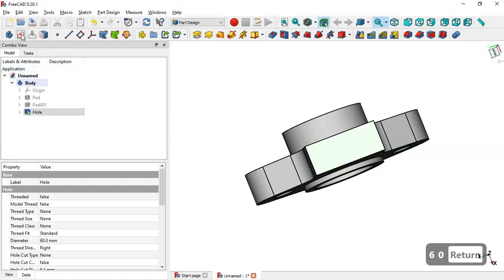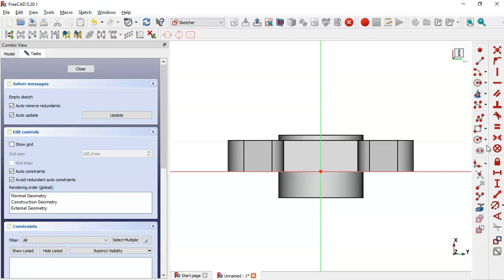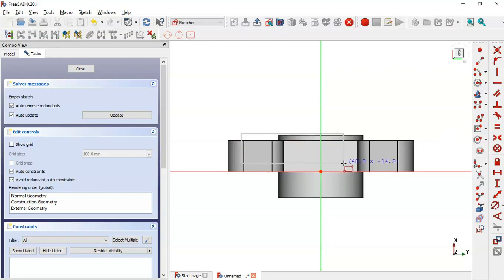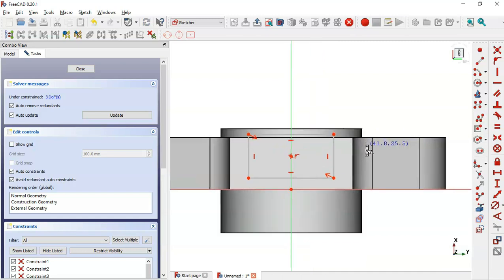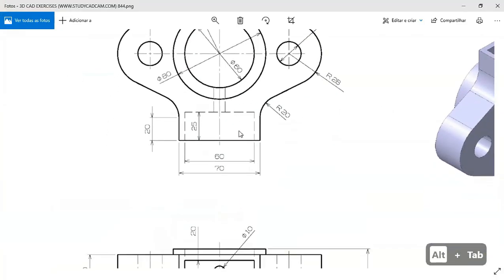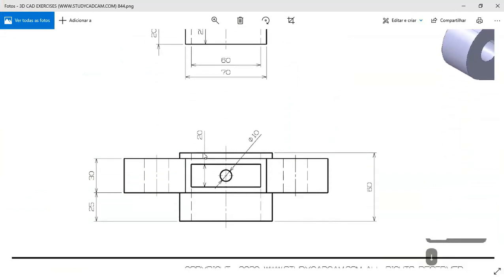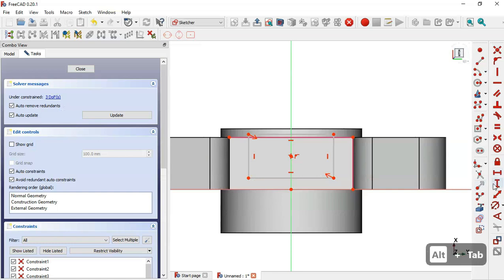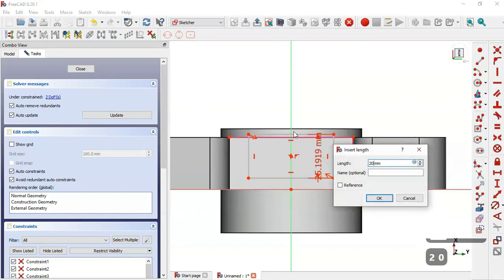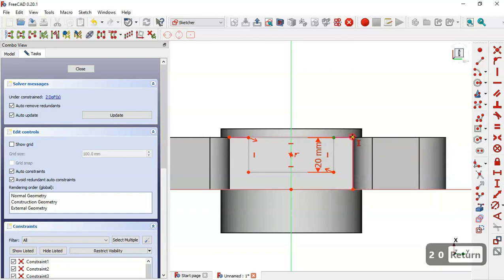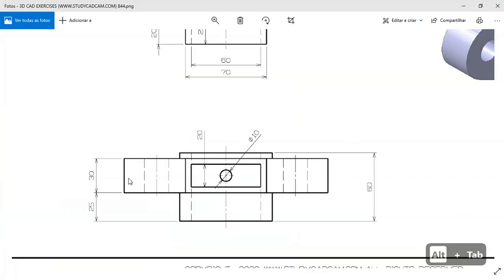Now I select this face and create a new sketch. I select the Centered Rectangle tool and draw the rectangle by clicking on the horizontal line and vertical line. Then I select the External Geometry tool and extract these two edges. Here we have these dimensions — 20 — so I select the vertical distance tool and set 20 for this line, and the offset distance I will set to 5 millimeters.